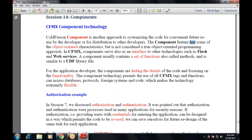This functionality permits the use of every CFMX stack and the functions that can access the database, protocols, foreign systems, and code — which makes the technology extremely flexible. This component may also be used as an interface.